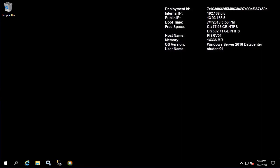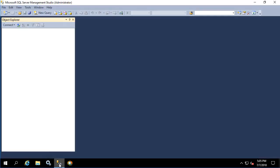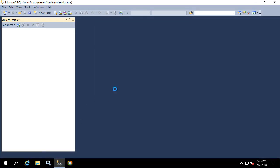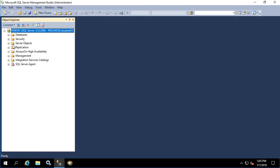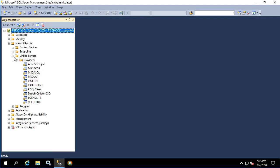To get started, let's open up SSMS and look at the linked server options. Under server objects, we see linked servers and providers.